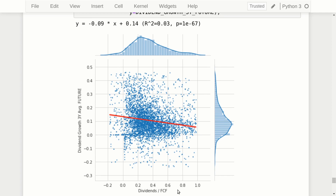Plotting the dividend payout ratio on the x-axis and the three-year average future dividend growth rate on the y-axis, the data points are very scattered. It shows a negative correlation: when the dividend payout ratio gets higher, the future dividend growth rate tends to be lower — perhaps more like a reciprocal relationship. This would make sense because companies that spend more of their free cash flow on dividends probably do so because they don't have many investment opportunities. You could dig into this more deeply, for example by coloring data points according to revenue size to see if there's a relation between these variables.